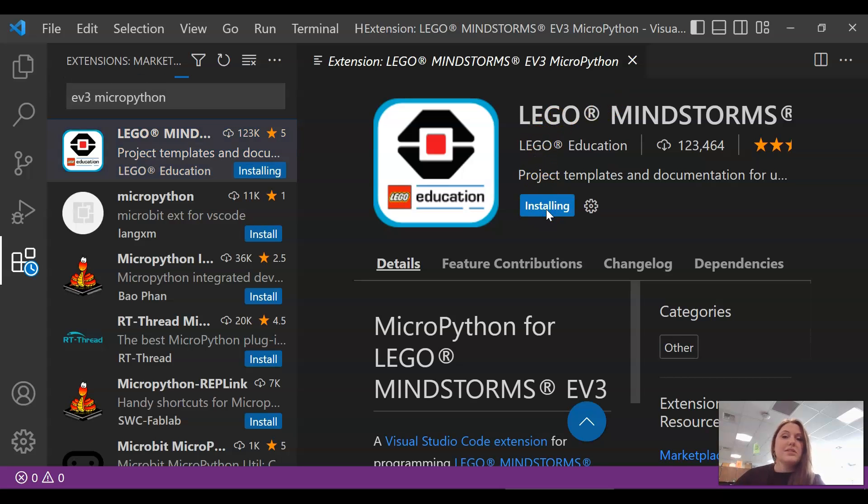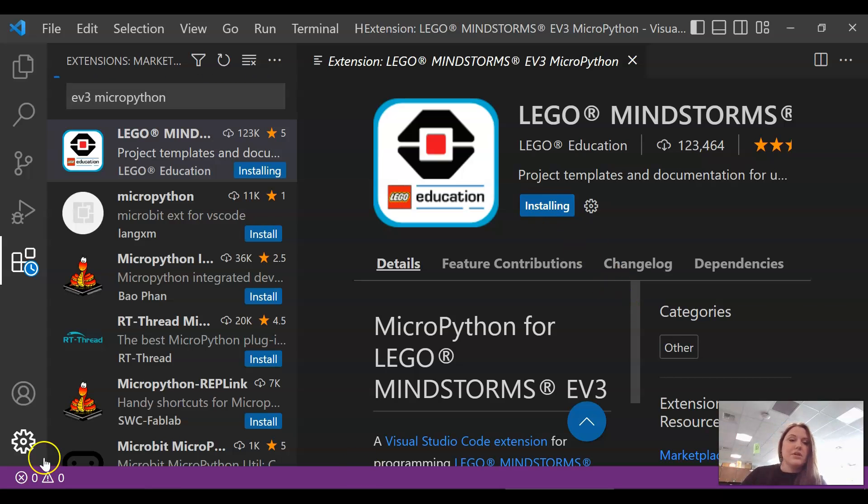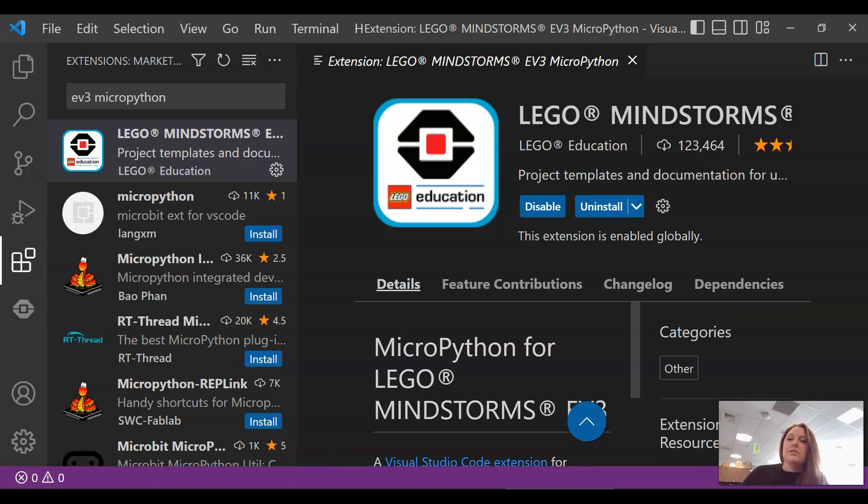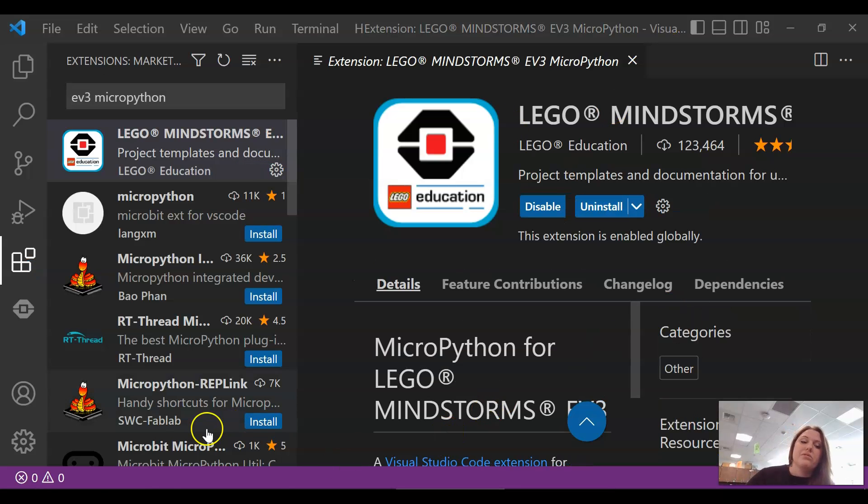That's all it takes. This is going to bring in all of the basic source code that will let us get started with coding our EV3s. All right. Now I can press the button and stop my recording.